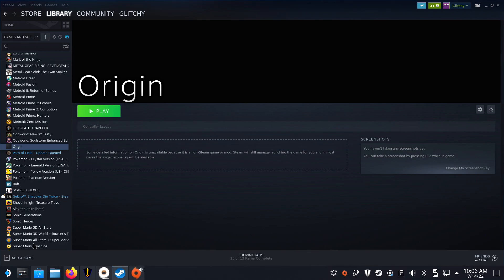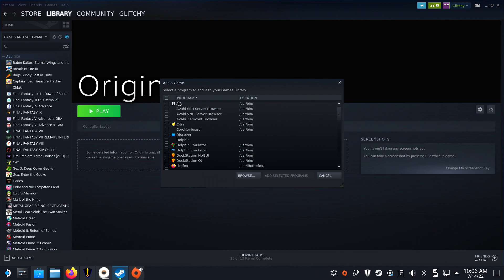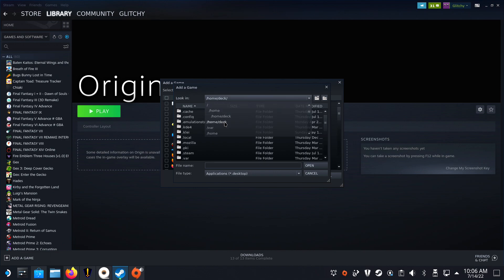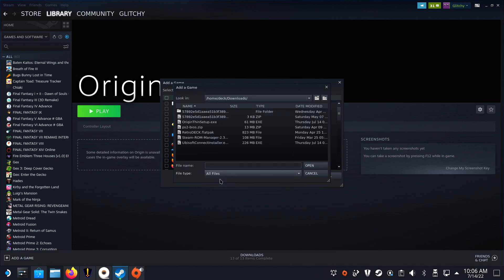You will need the Ubisoft Connect Installer.exe file, which can be downloaded with Firefox. Then open Steam and add a non-Steam game by clicking the bottom left plus sign. Browse to your folder that has the downloaded Ubisoft Connect Installer.exe file and make sure all files are shown. Double-click the exe file and click on Add Selected Programs.